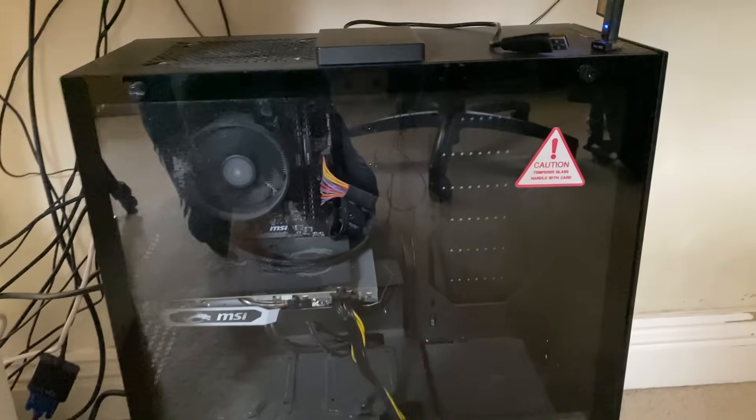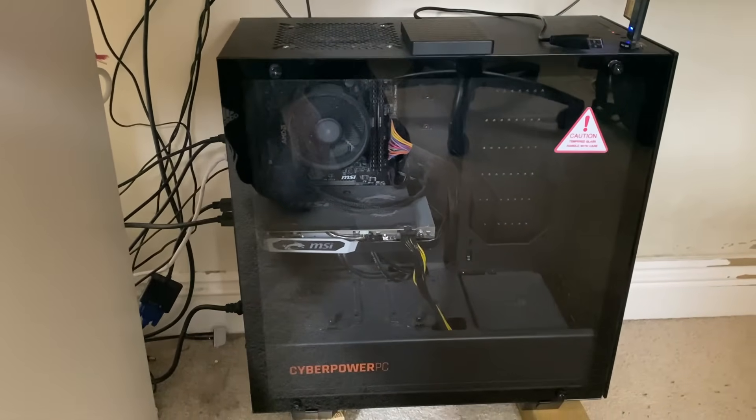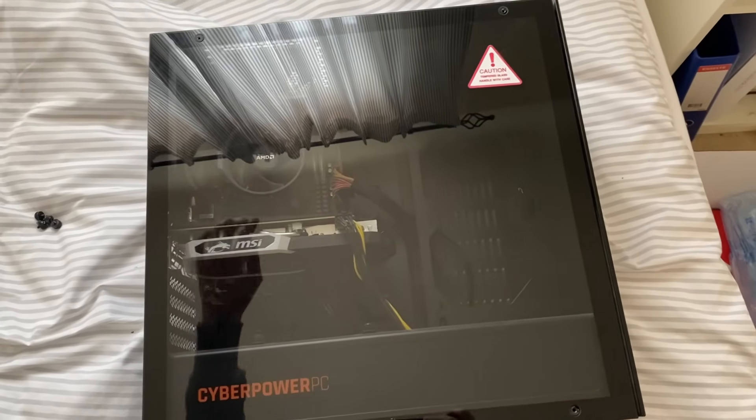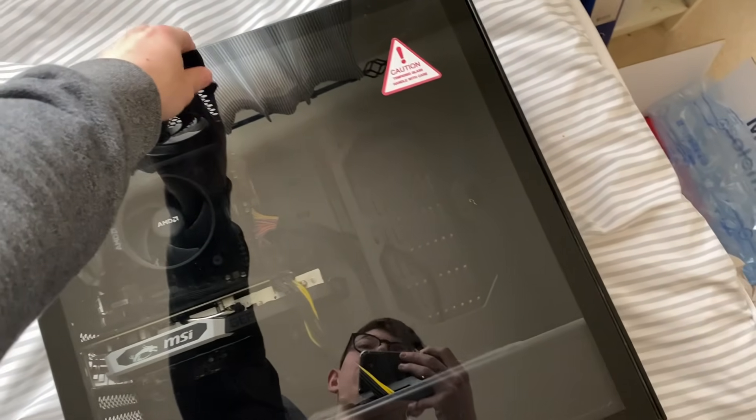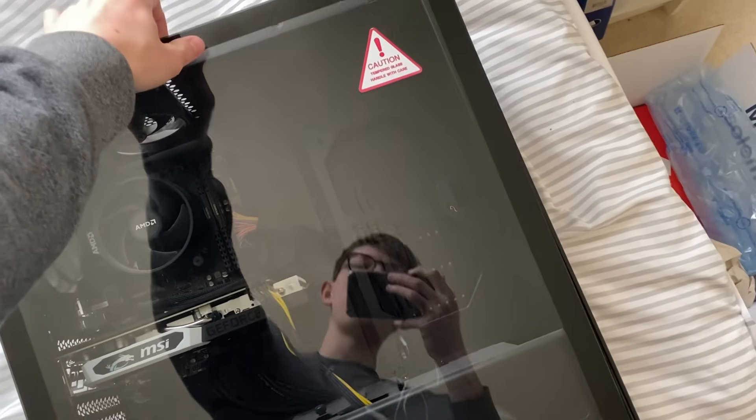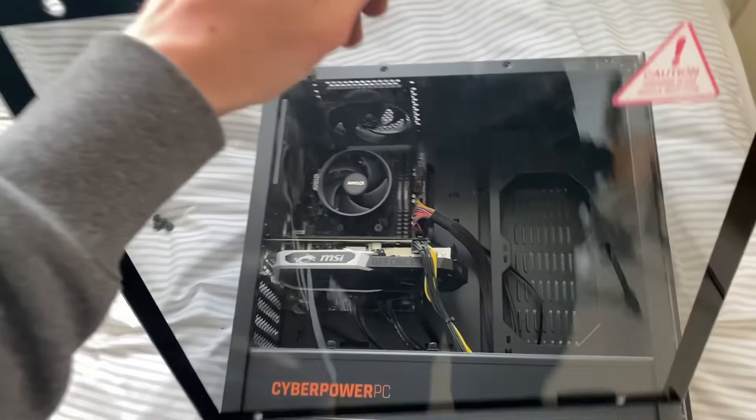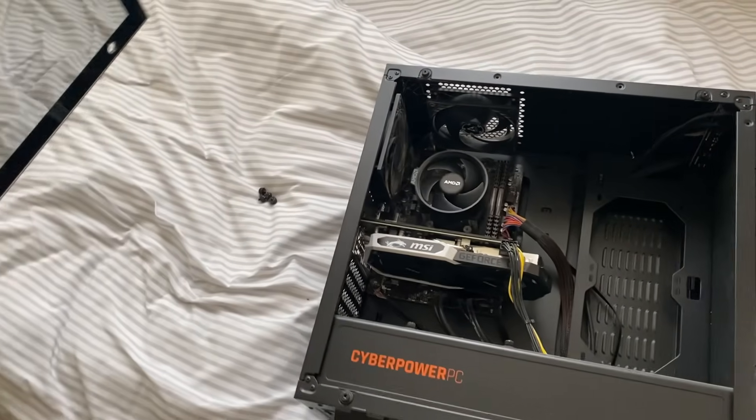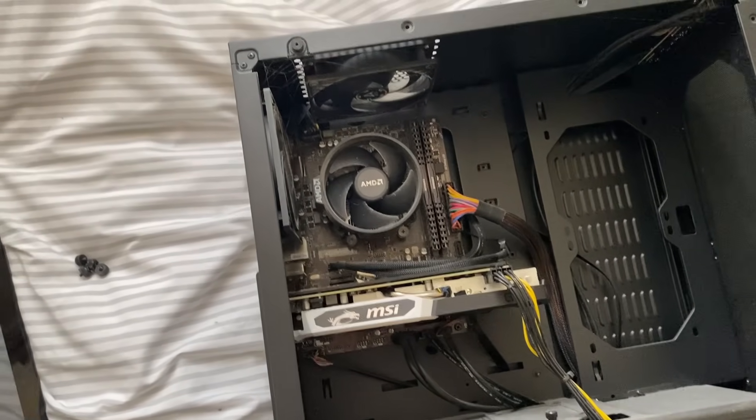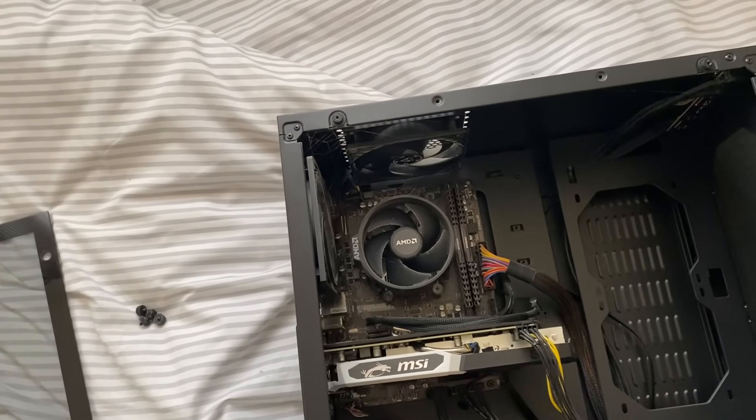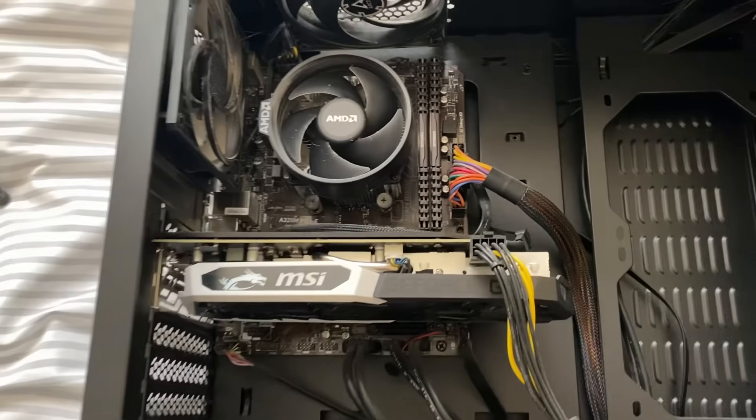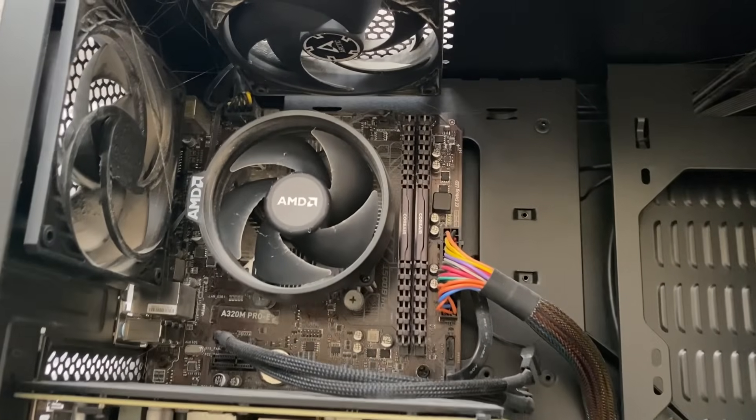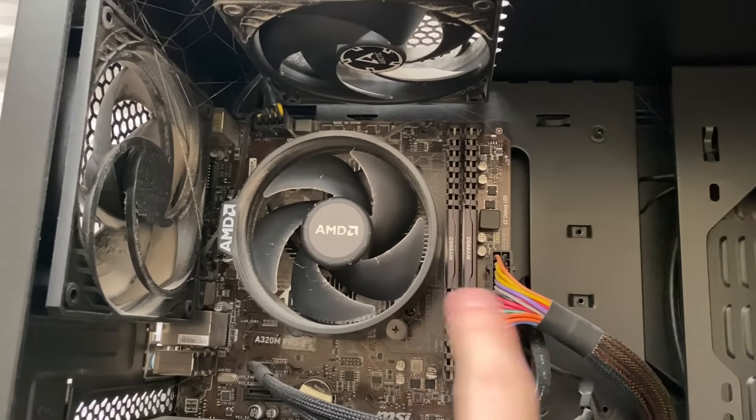Power off your computer and once you've powered it off, unplug it at the wall as well just to be extra safe. Then take the side off because we need to get inside of your computer. What we need to do is locate the RAM. You're probably going to have one or two RAM sticks depending on how many you have installed. The RAM are these two sticks here.